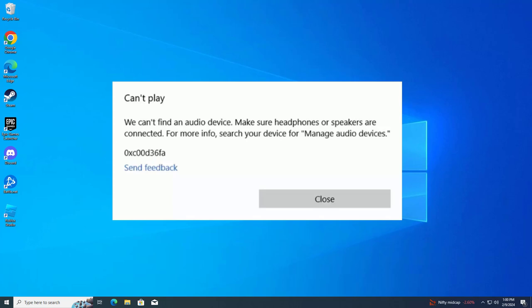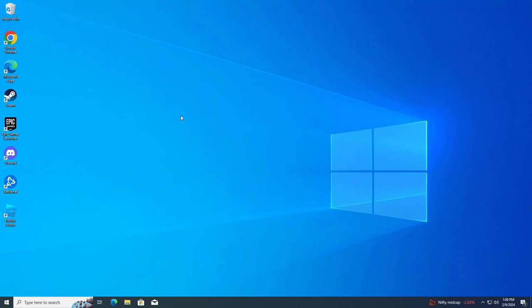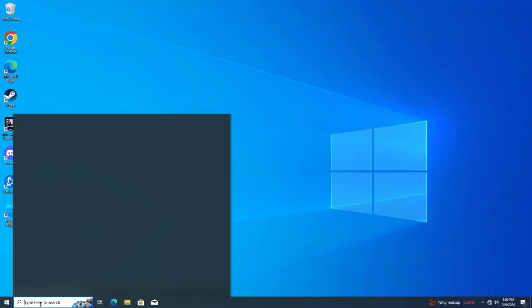How to fix Can't Play Error Code 0XC00D36FA. In this video I will show you two methods, I hope it will fix your problem.